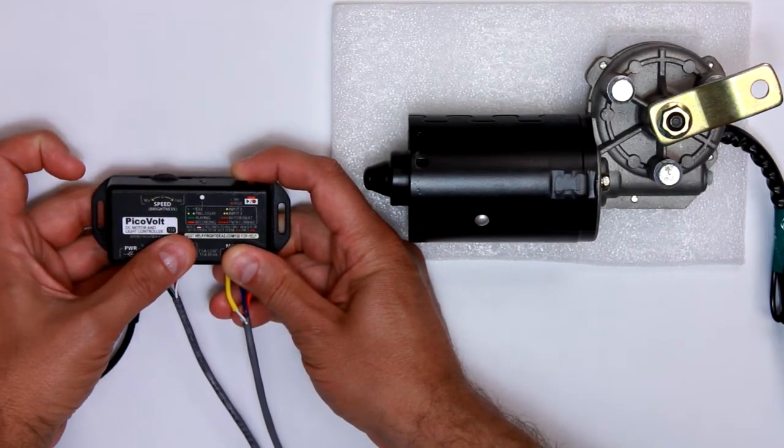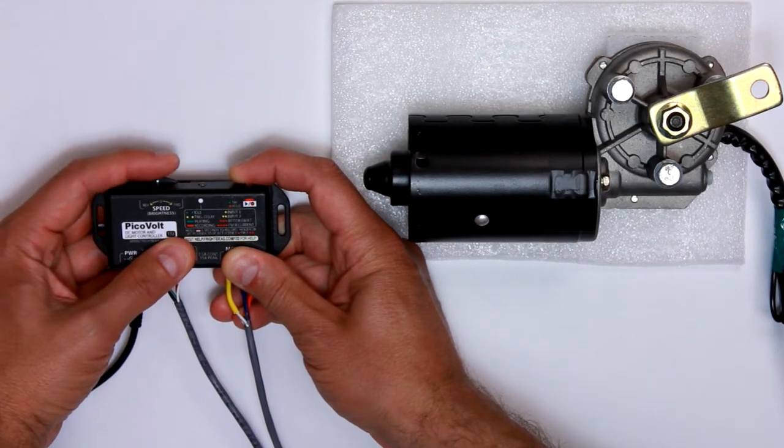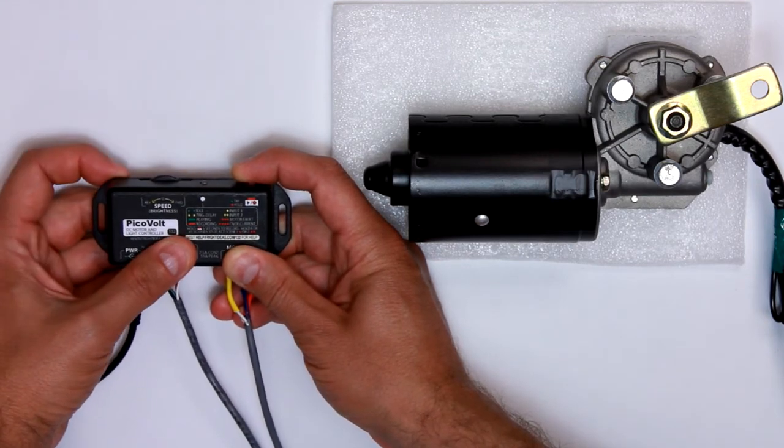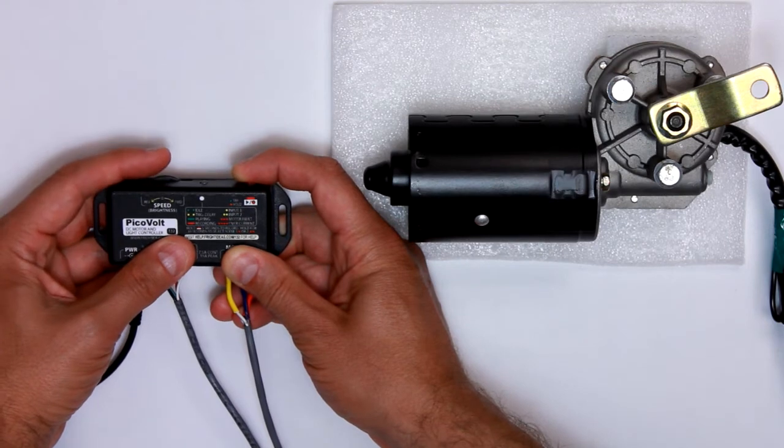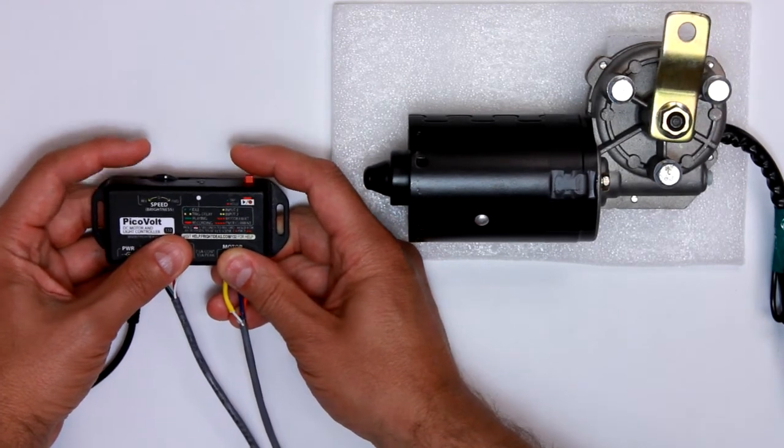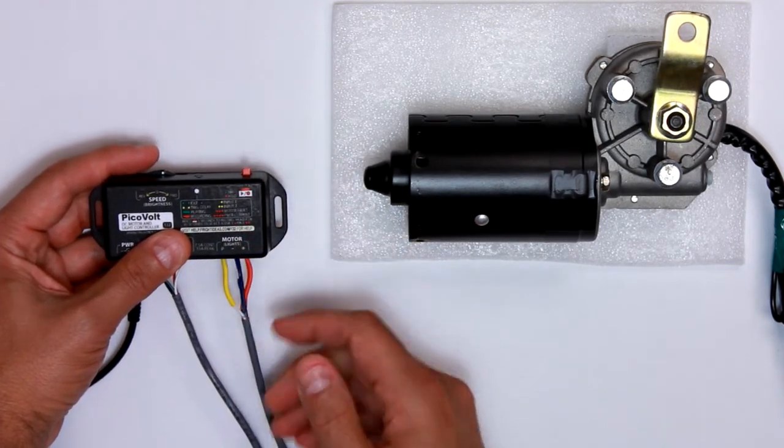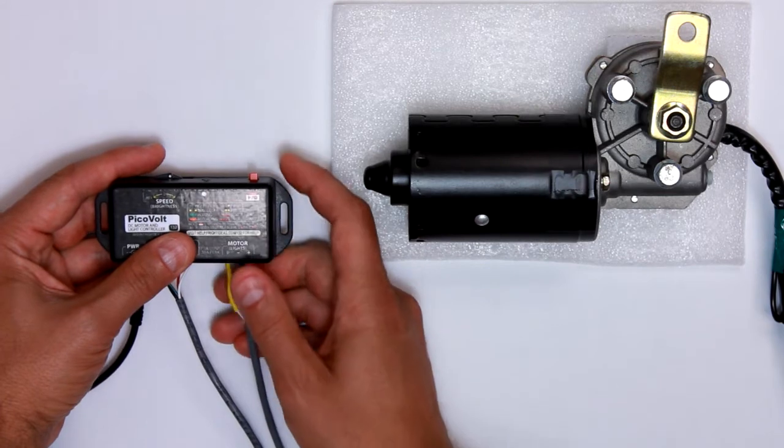Now you can see if you go to the left, you get one blink, which is the first input. If you go to the right, it's two blinks. So we'll stay to the right here. Now anything we do, playing a recording will be with the second scene.